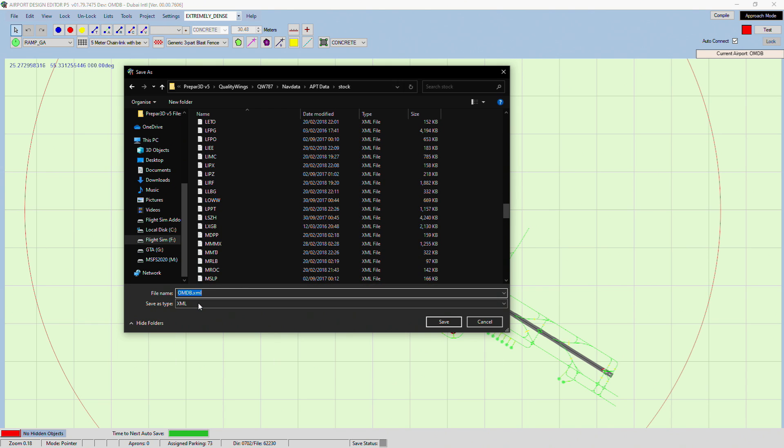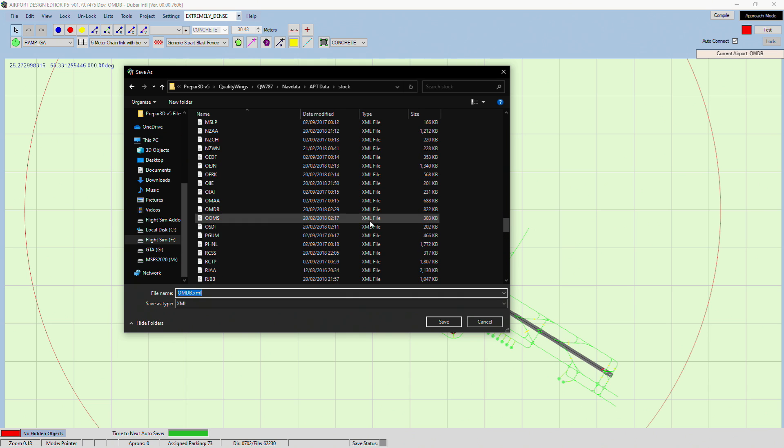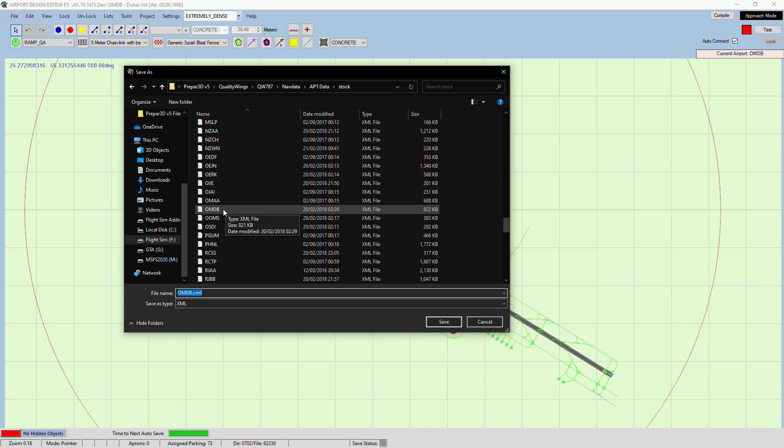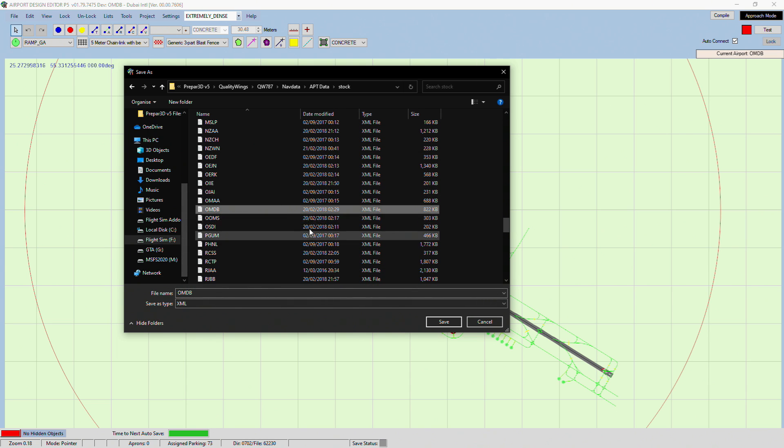There is already one there, but that one there may not be the one that FlyTampa might use. It was made in 2018.